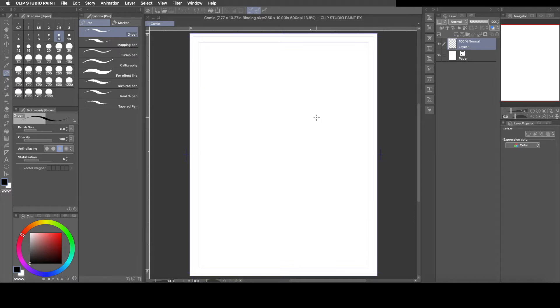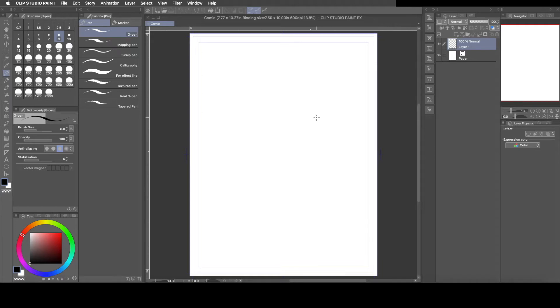Hey everyone, how's it going? This is Andrew and welcome back to another Clip Studio Paint tutorial video. For this tutorial video I'm going to show you guys how you can add a gradient fade to your tones.